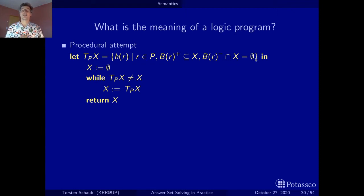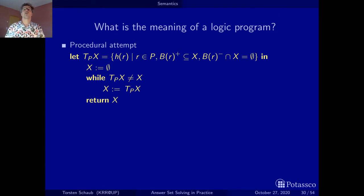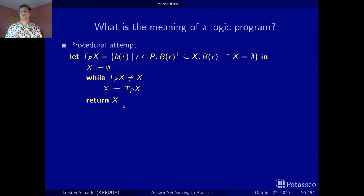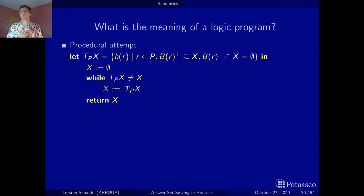We add a condition which says none of the negative body literals of the current rule should be included in x. So: if all positive body literals have been derived and none of the negative body literals have been derived, we fire the rule and add the head to the consequences — the result of the TP operator. Let's test this with an example.